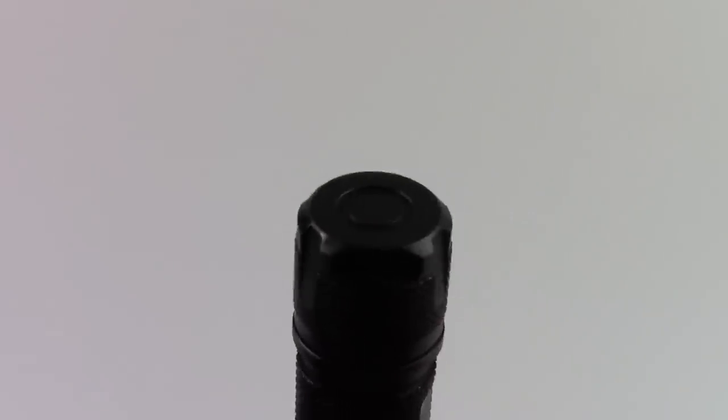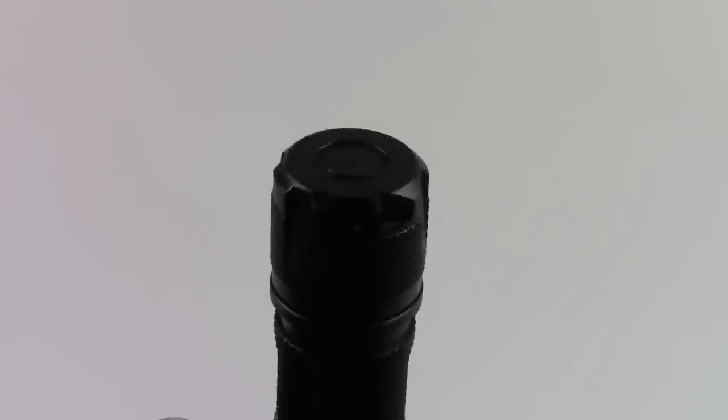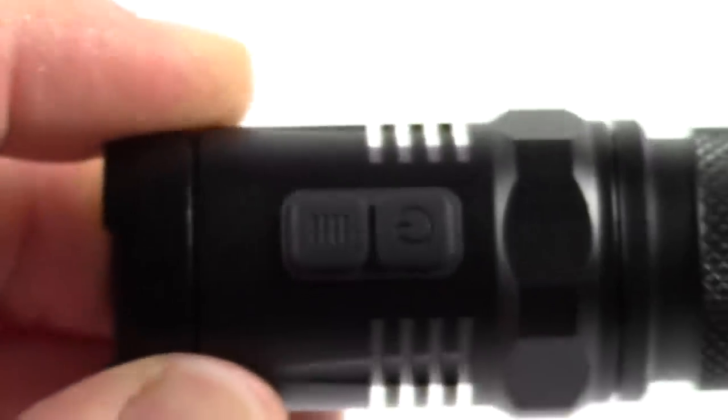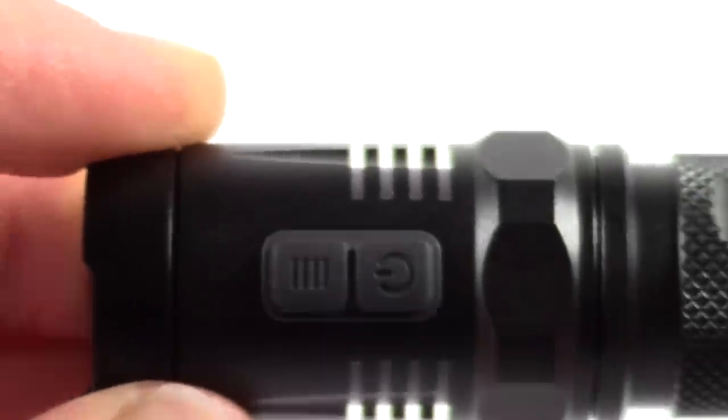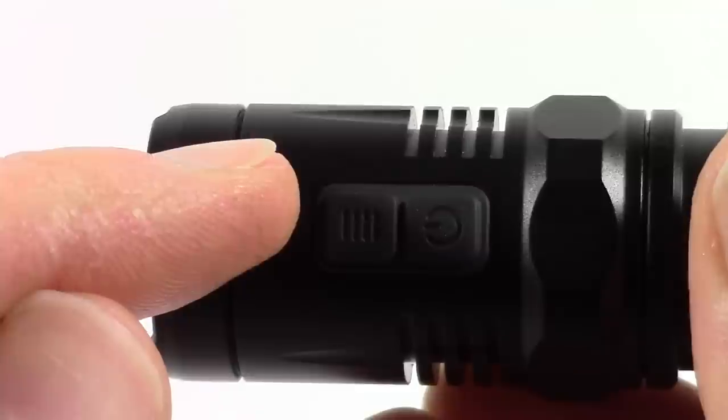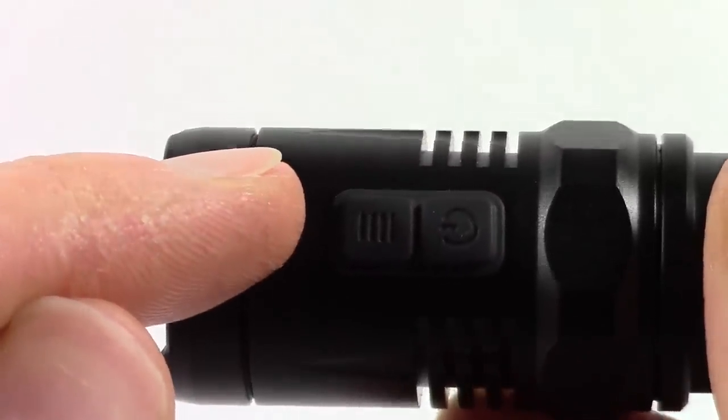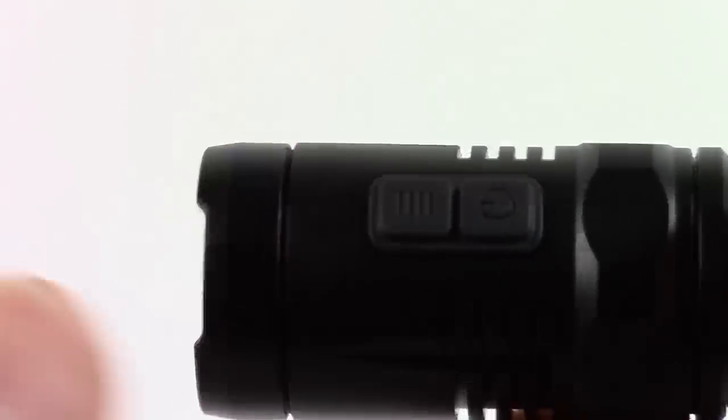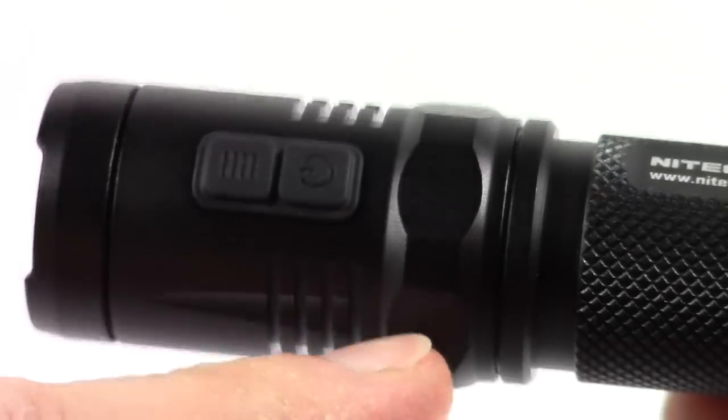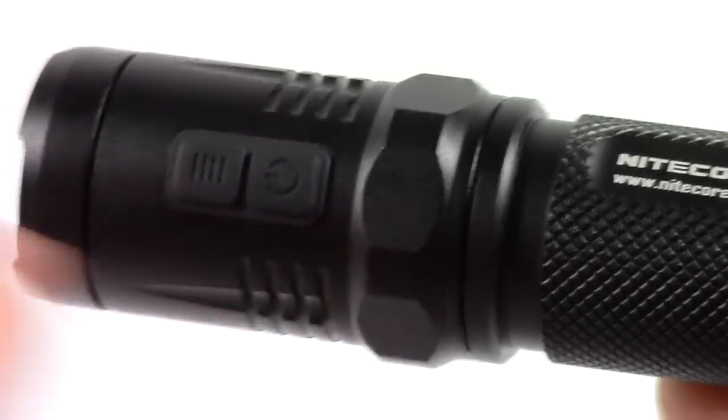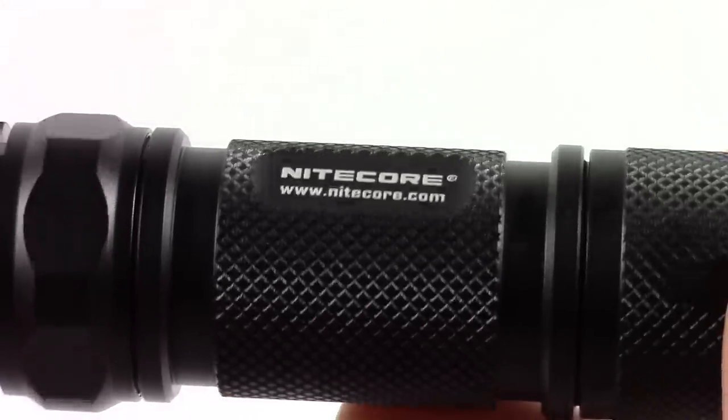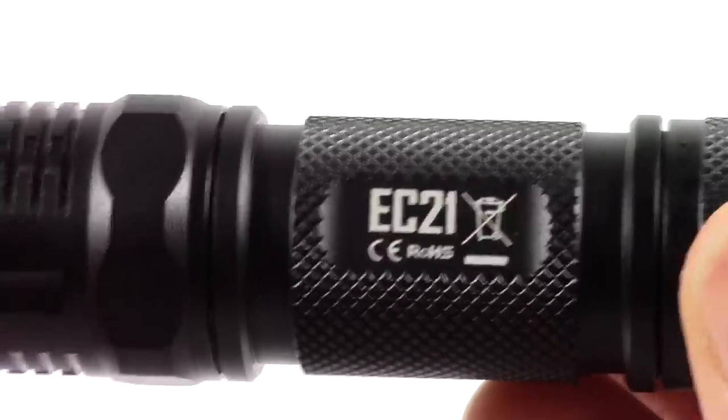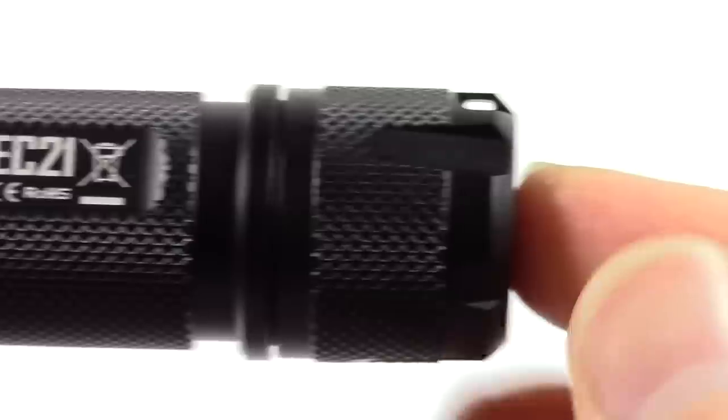There's no clicky switch on the tail cap, none at all. The two controls, well there are two of them, are on the front. You have a power button towards the rear and a mode button forward of that. Two individual buttons that can be used individually or together. I've got a nice anti-roll bit of detail here, nicely done knurling on the battery tube.